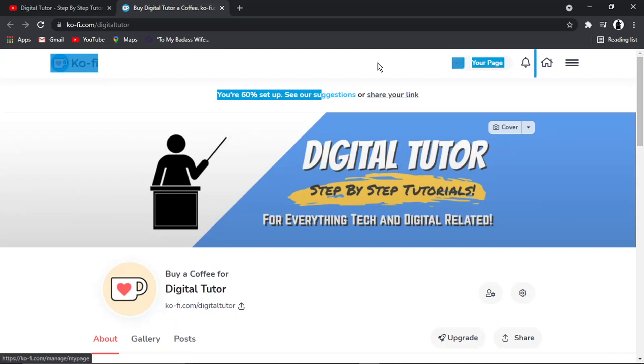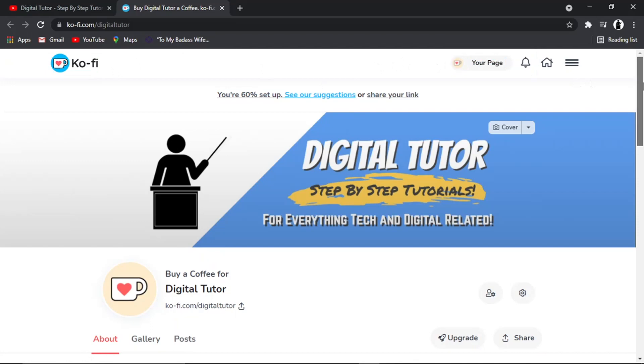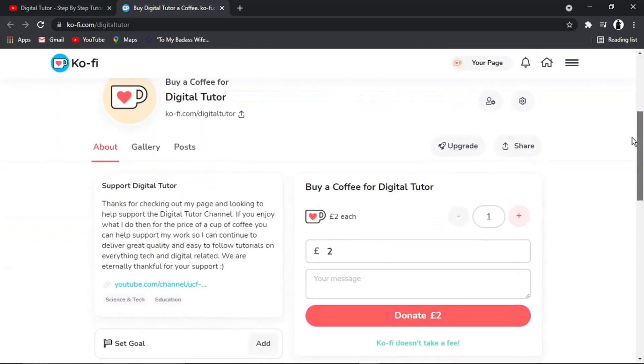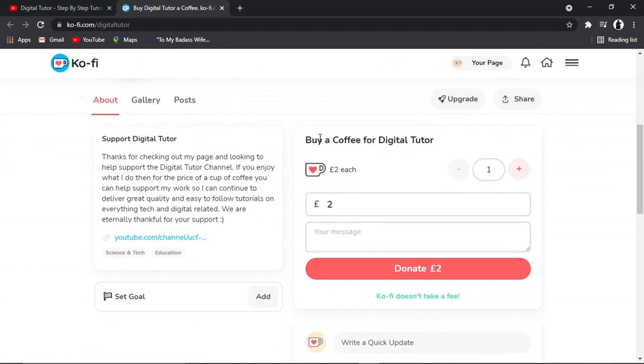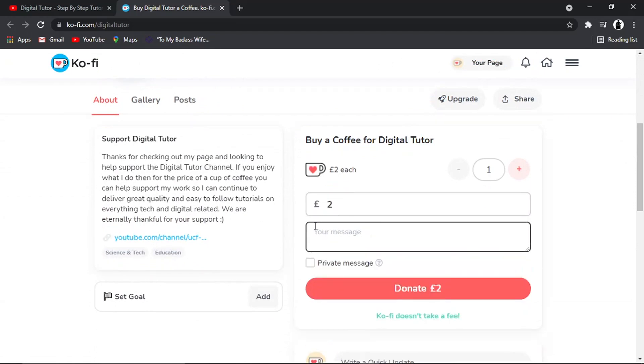But you can see, once they click the button, it's going to turn them to this page. And what they can do is come across and I've just put 'buy a coffee' and they can choose how much to donate, put a message if they want and click this button to donate.